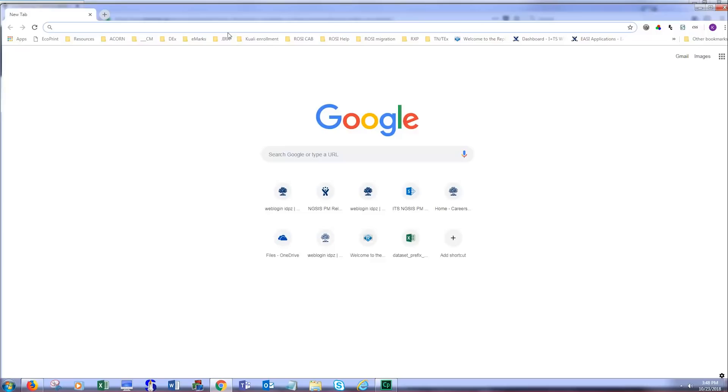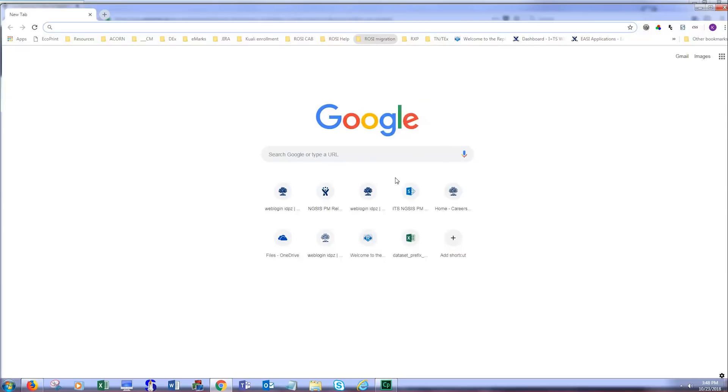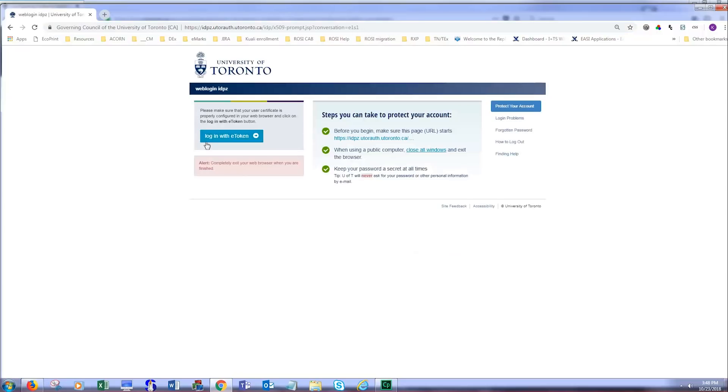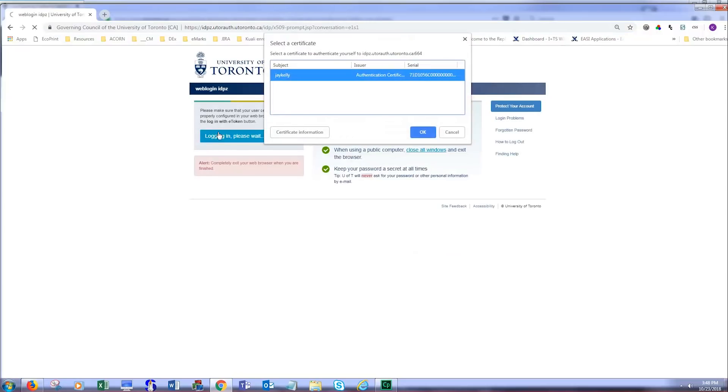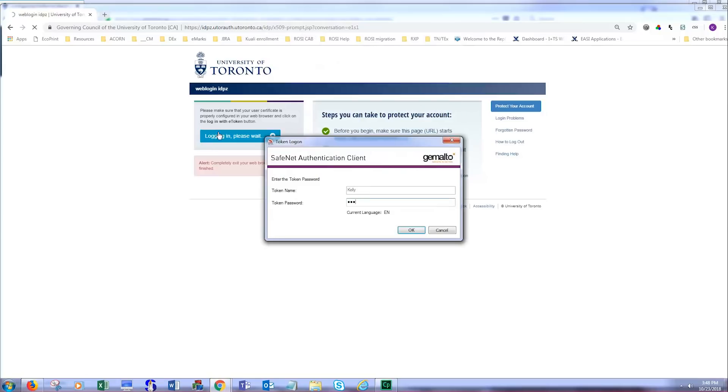Now that you've opened your web browser and navigated to the ROSI URL, which we will provide to you in November, log in here with your eToken once again.